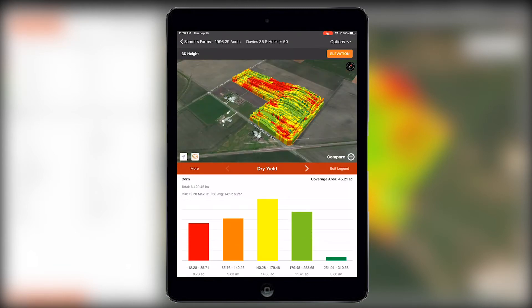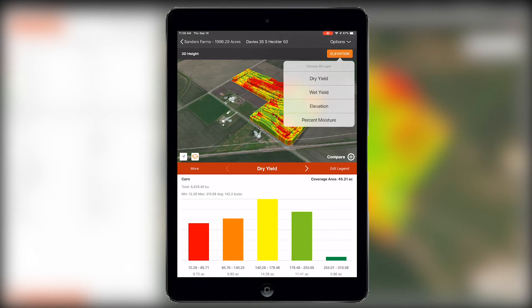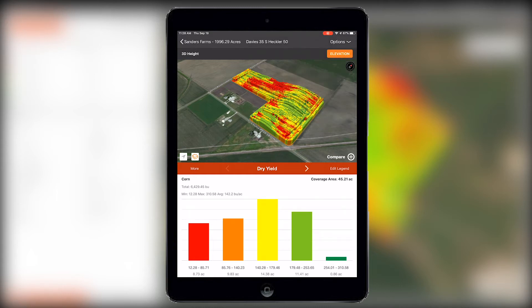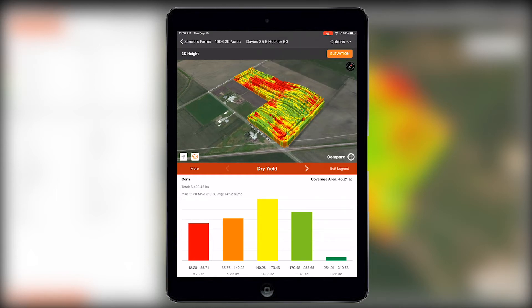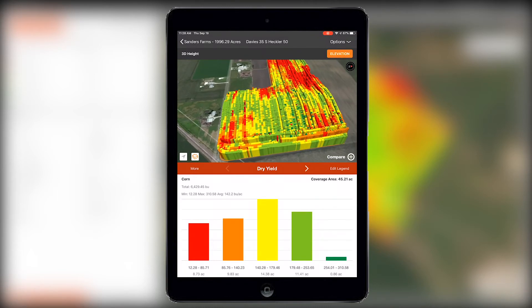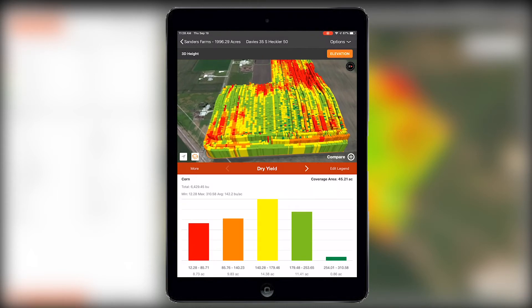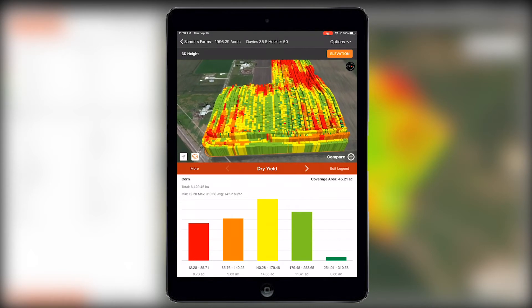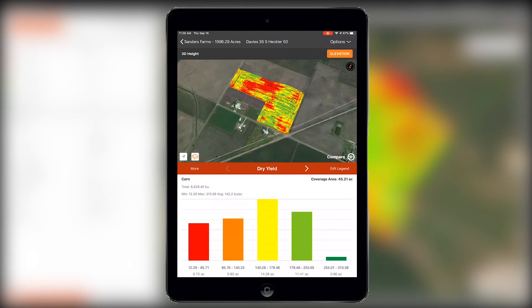Then, select the 3D button in the bottom left corner of the map to compare your yield to other attributes such as elevation. You can share this data with others using data bullet or by creating a quick report.